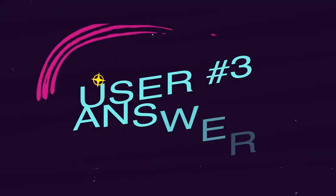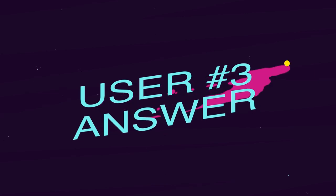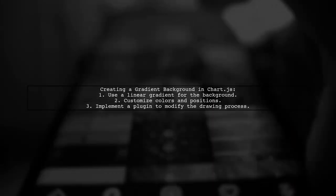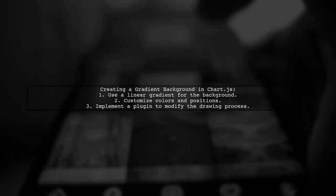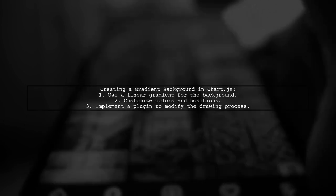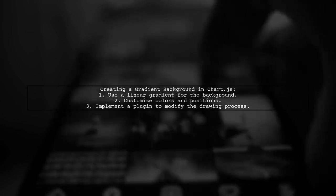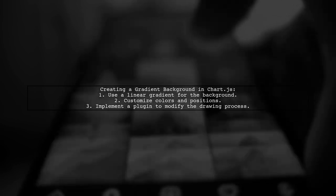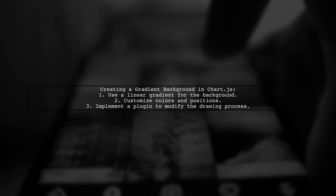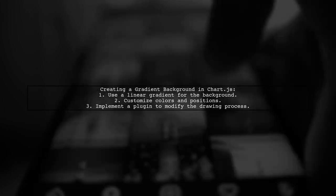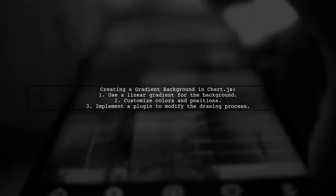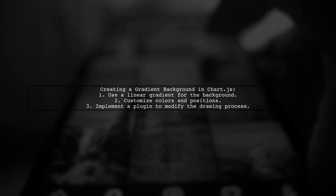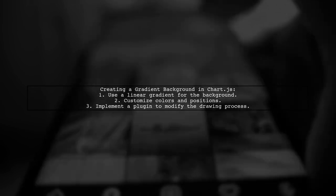Let's now look at another user-suggested answer. To create a different background for the Y axis in Chart.js, you can use a linear gradient. You can customize the gradient colors and position based on your preferences. The method involves identifying how the chart is drawn and using a plugin to replace the solid background with a gradient.